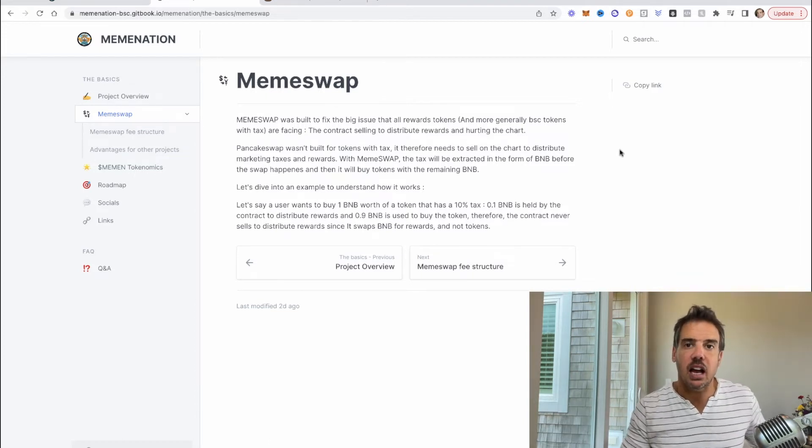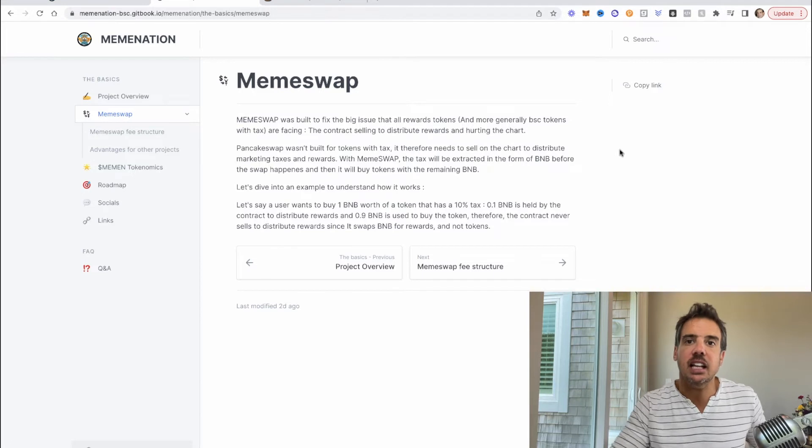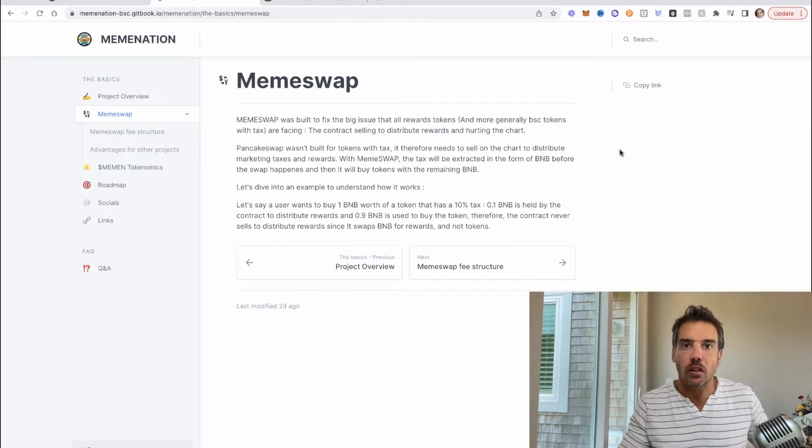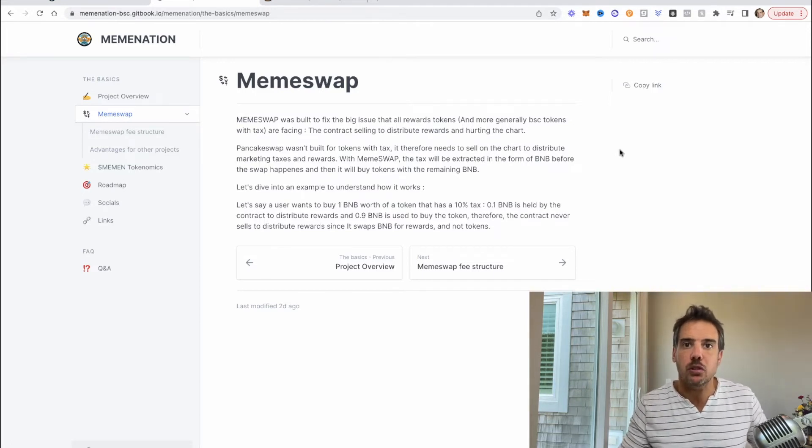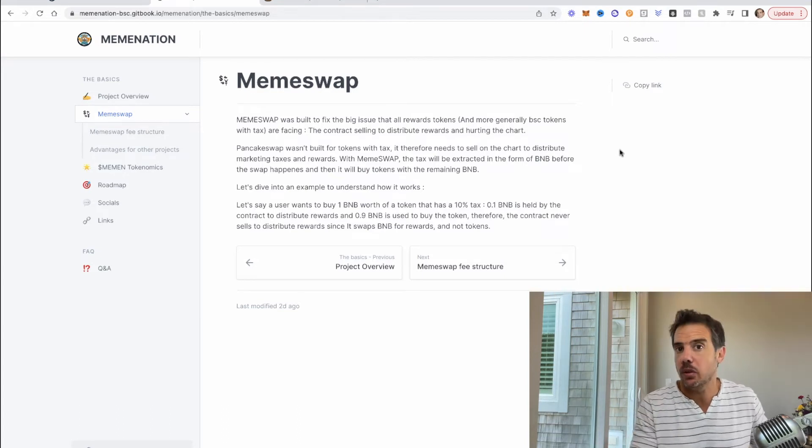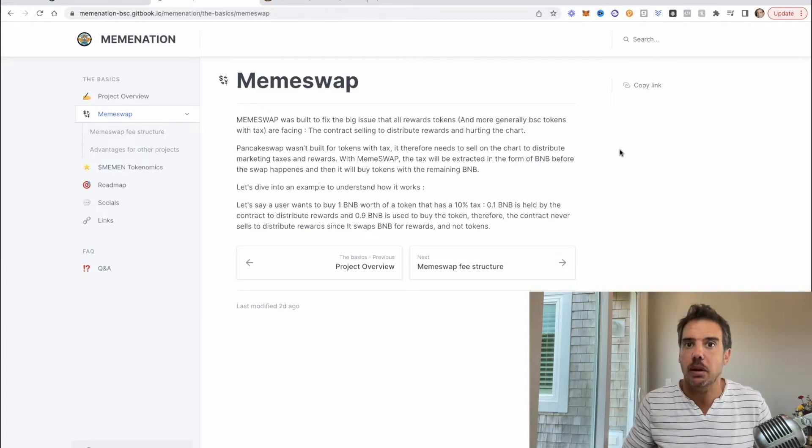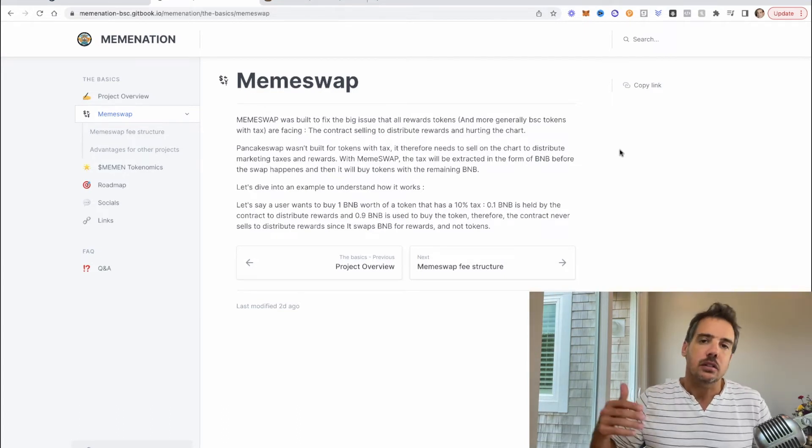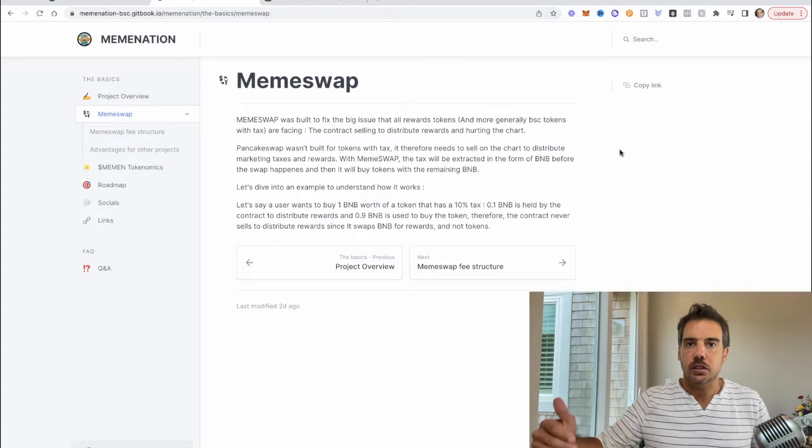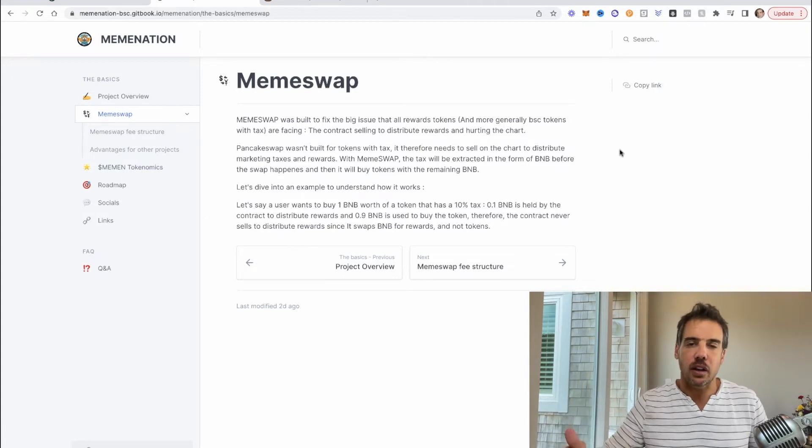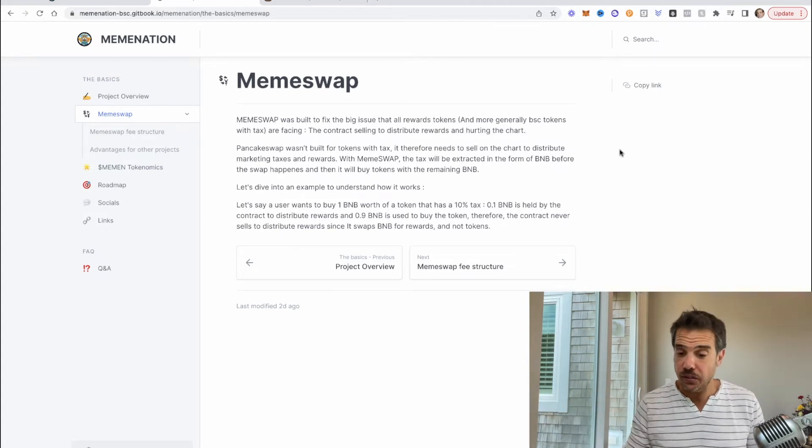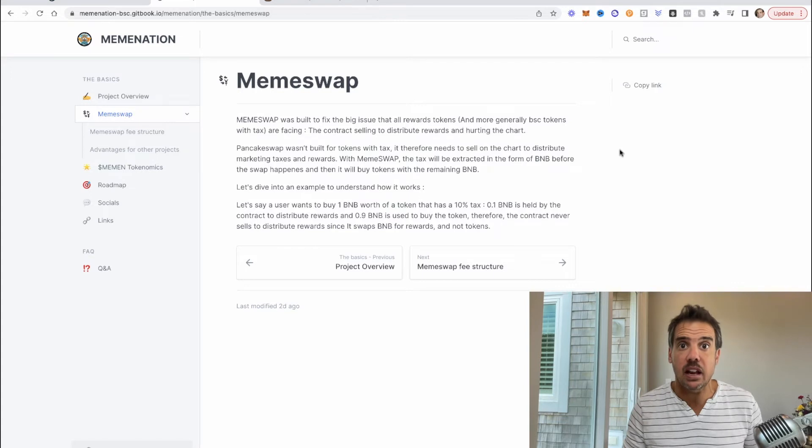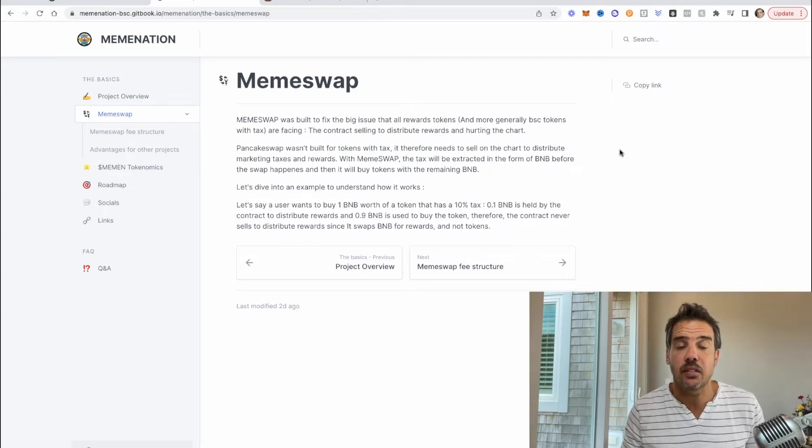So when you go through PancakeSwap or through PooCoin which uses PancakeSwap, you put your order in and it creates the two orders immediately. This one is going to hold part of the BNB on the side and then send that to the contract or a wallet where they're going to be able to then do the buybacks of the other tokens.